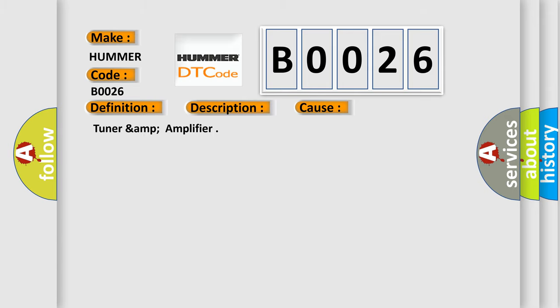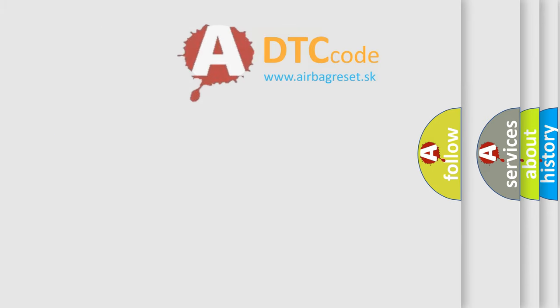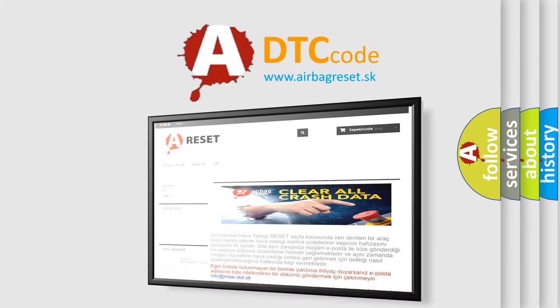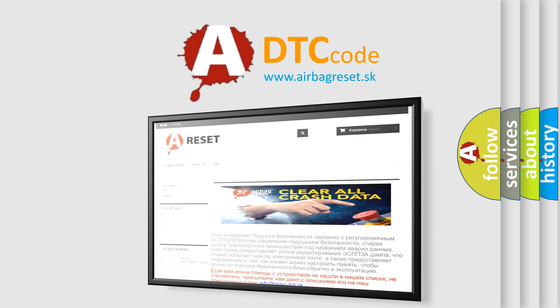Tuner & Amplifier. The Airbag Reset website aims to provide information in 52 languages. Thank you for your attention and stay tuned for the next video.